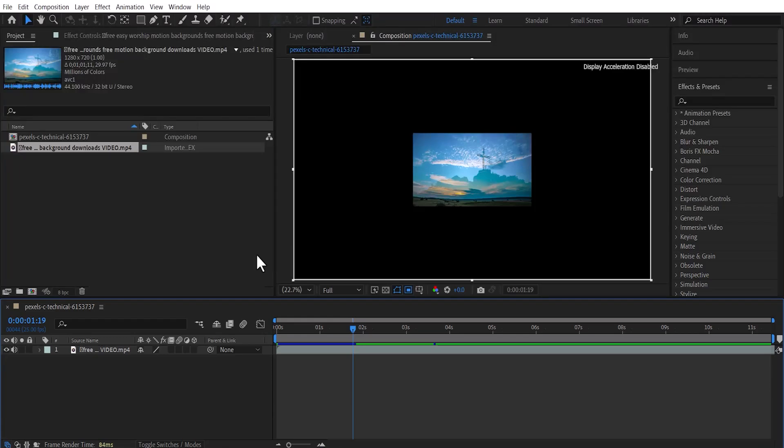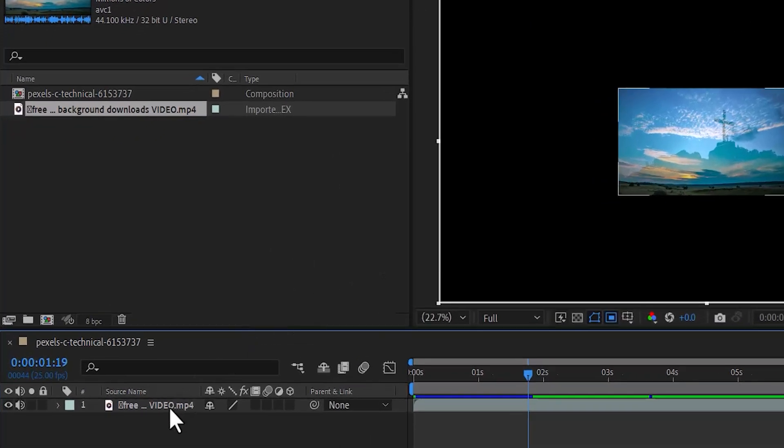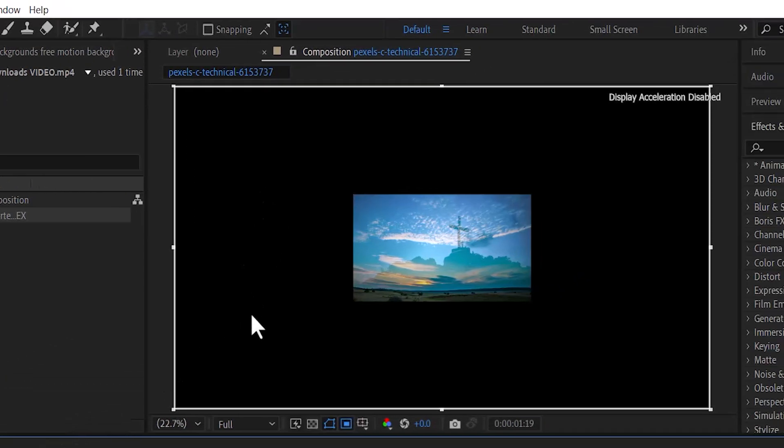I'm going to show you how to upscale videos in Adobe After Effects. As you can see, I've imported a video into my composition. You can see that my composition is actually higher resolution than the video.